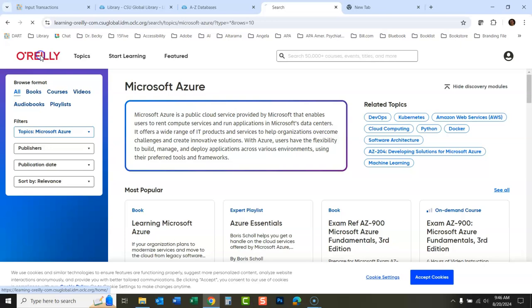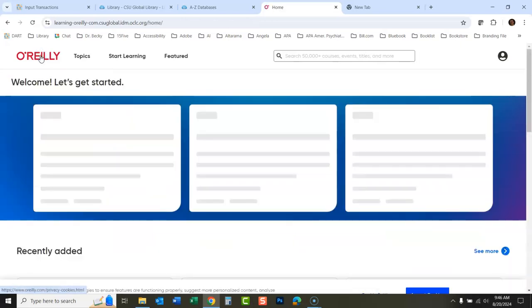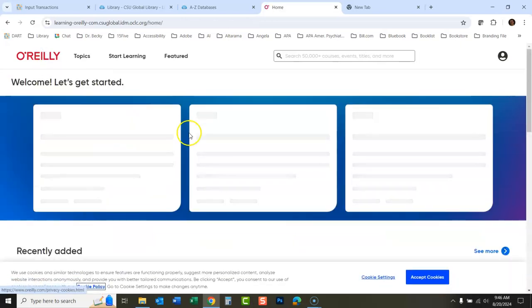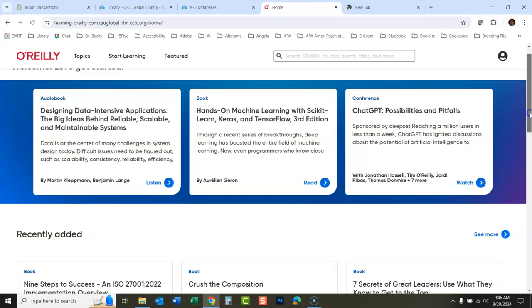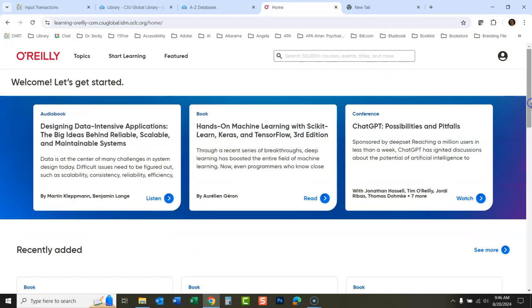So it's a really great database, really easy to use. Let us know in the library if you need any help with this. But we're very excited to be offering this database now. Thank you very much.